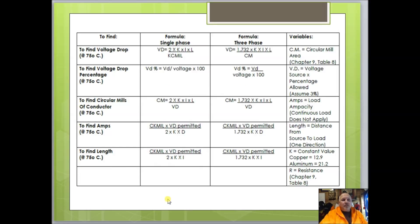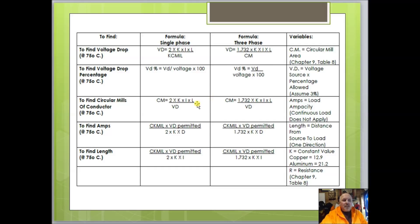For the formulas: to find voltage drop for single phase, it's VD = 2 × K × I × L ÷ circular mills. For three phase, we only change the 2 to 1.732 — the rest of the formula stays the same. To find the circular mills (size of wire), it's CM = 2 × K × L × I ÷ voltage drop — where voltage drop is the voltage times three percent. For three phase, again replace 2 with 1.732.